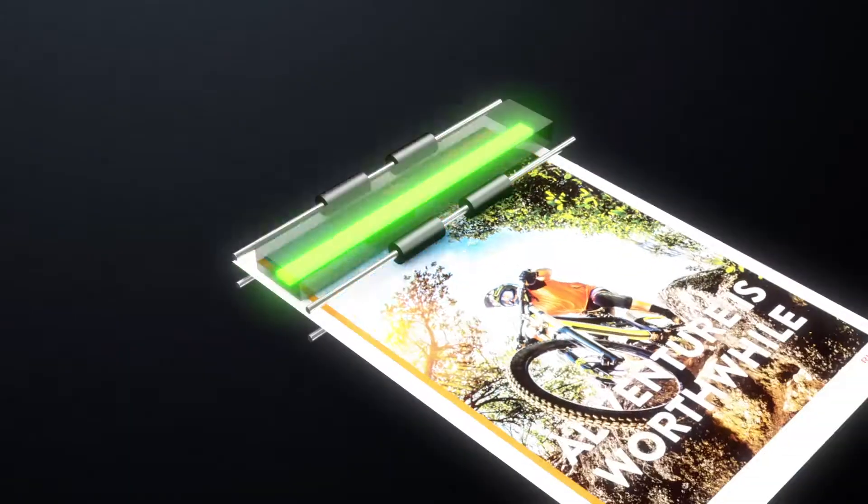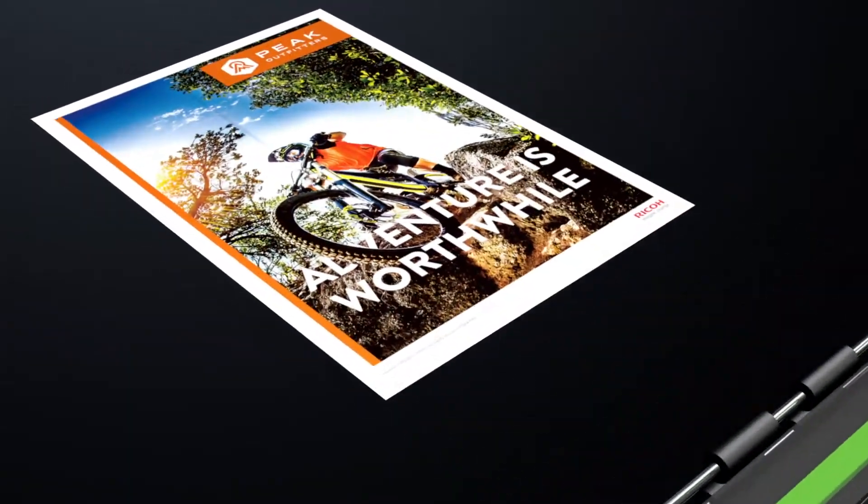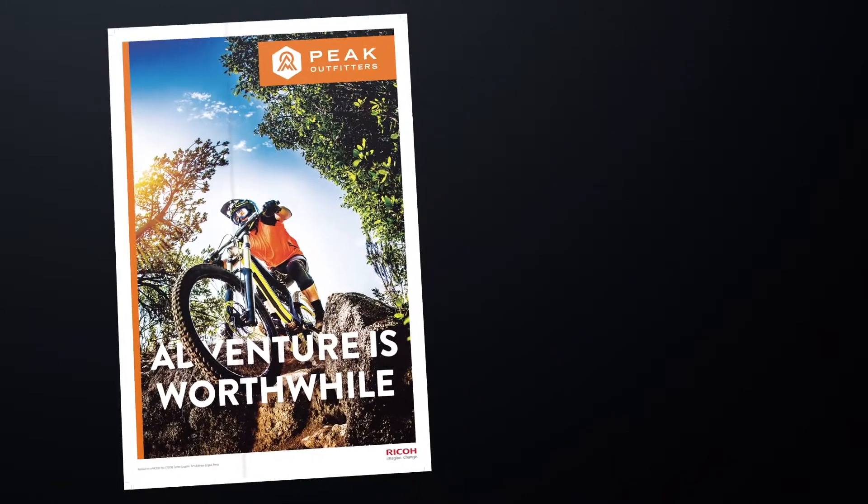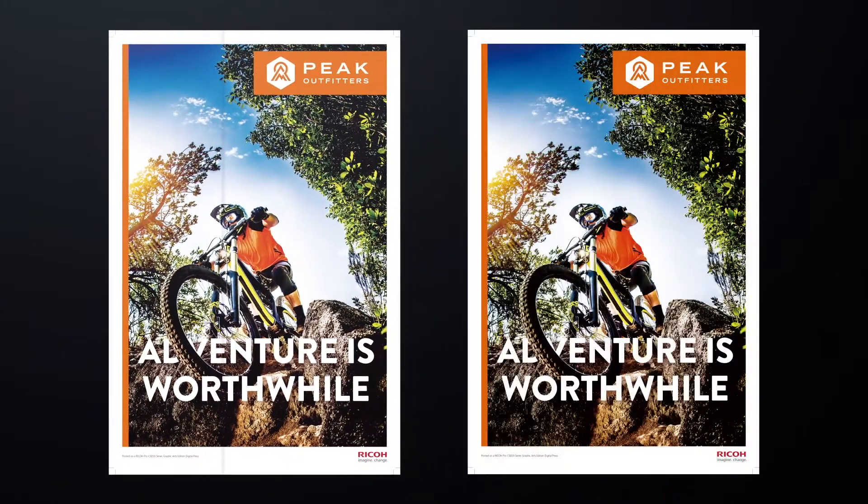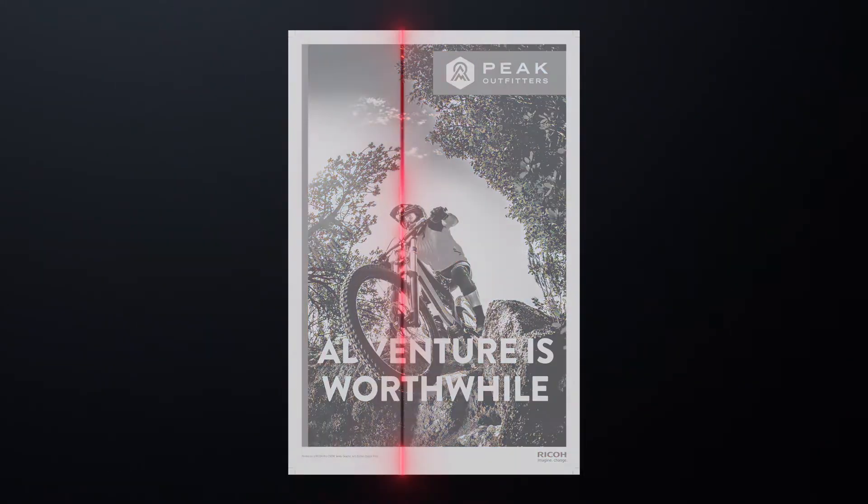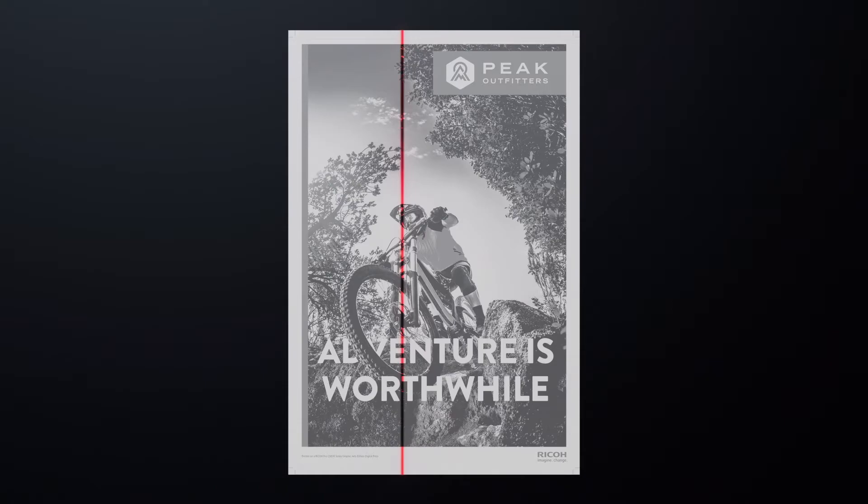line sensors scan the actual printed image. Differences between the scanned image and ripped image data are analysed to detect defects.